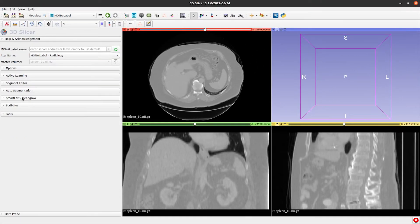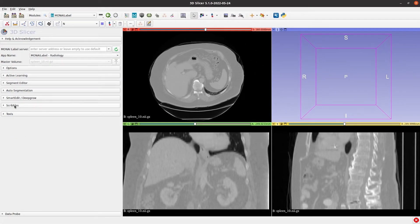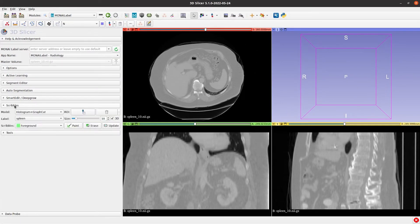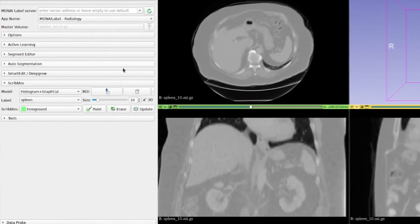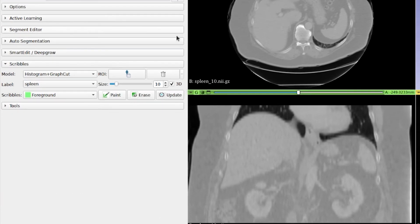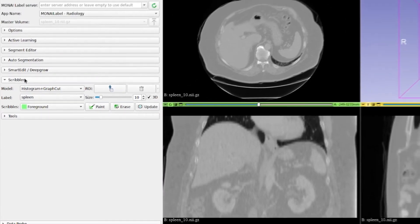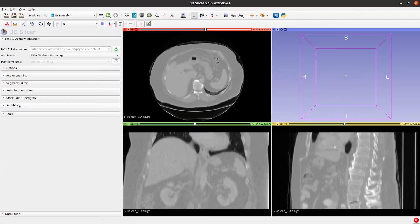The seventh tab is all about the Scribbles algorithm, which allows us to create labels from scratch, similar to what we do with the grow from seed functionality in Slicer. We'll cover more about this algorithm in another video.